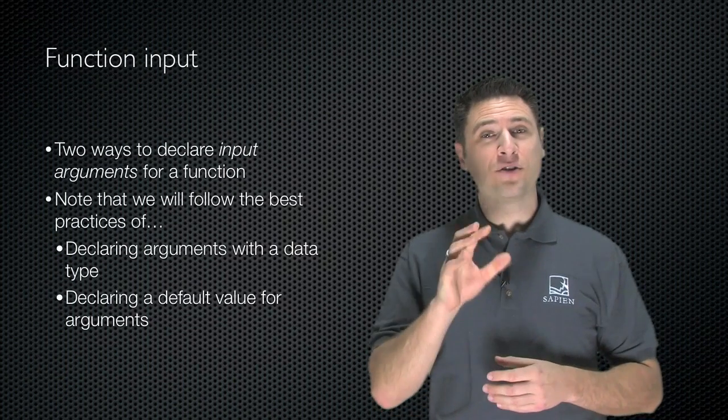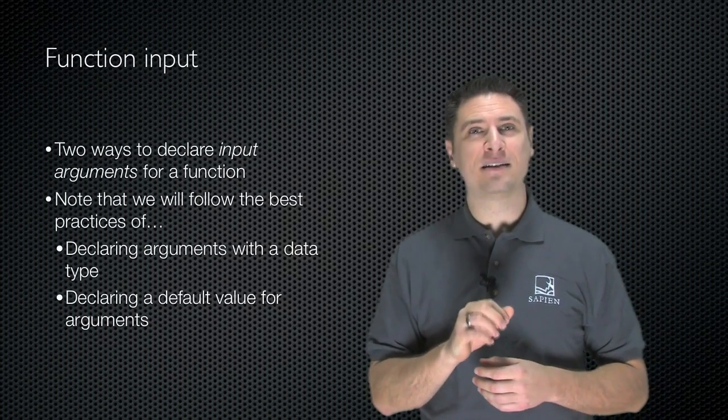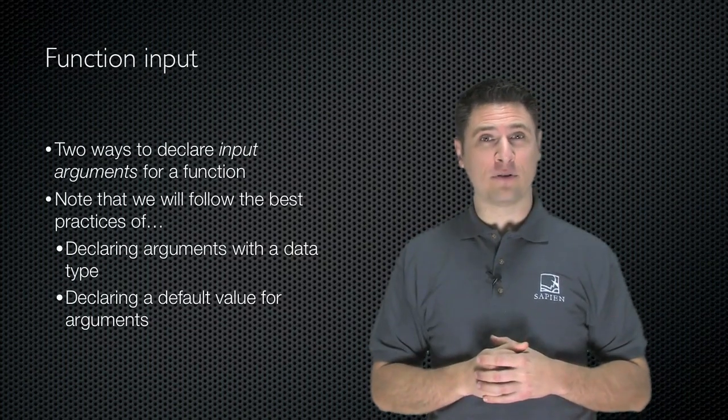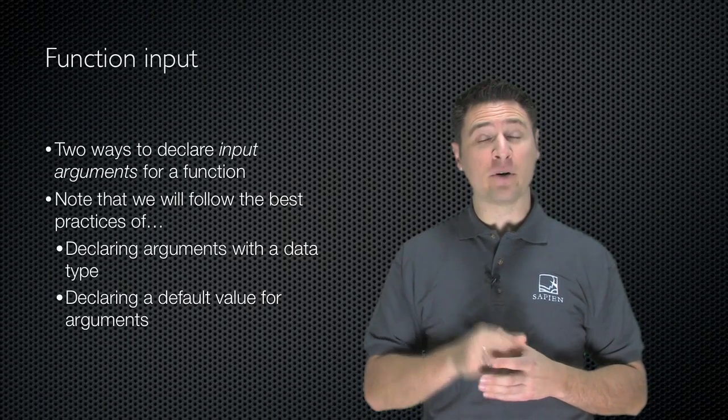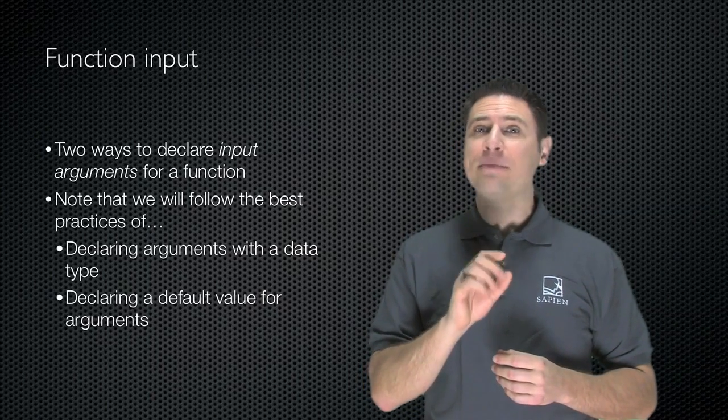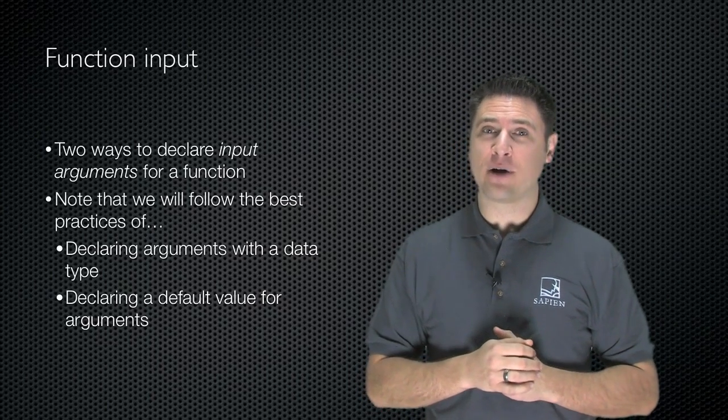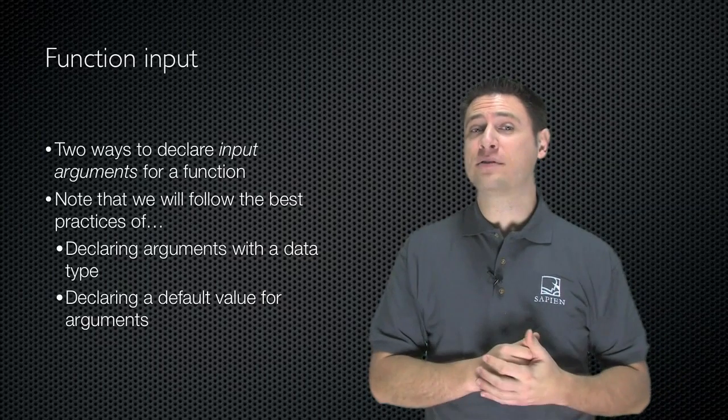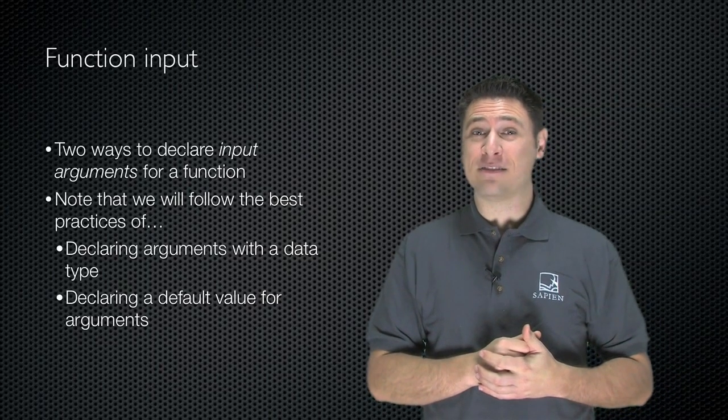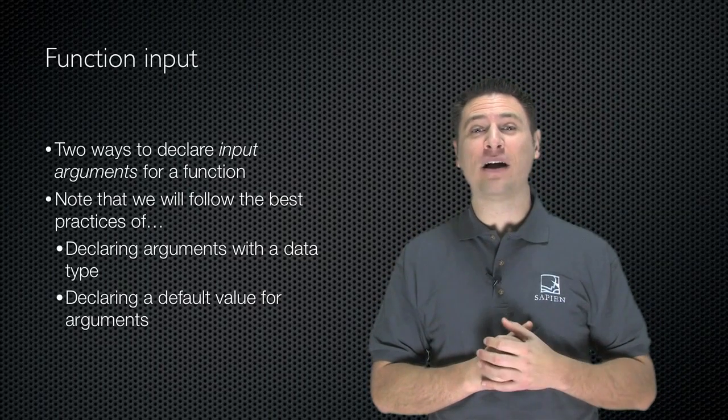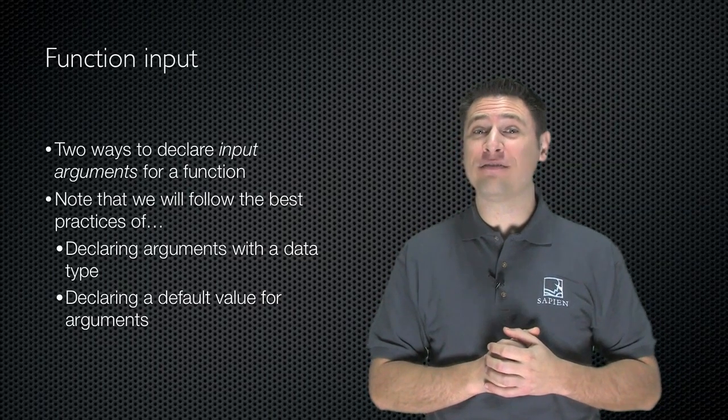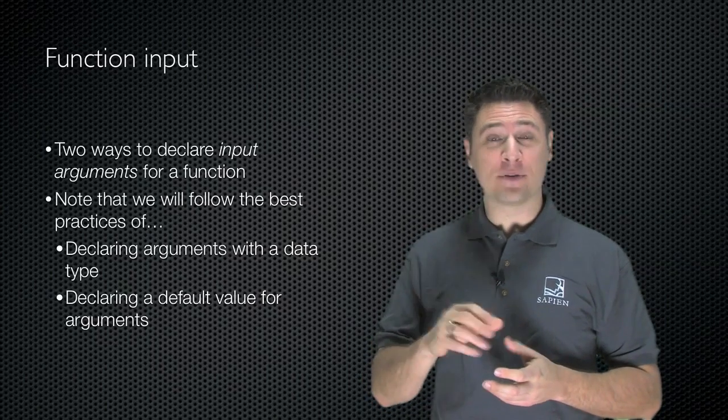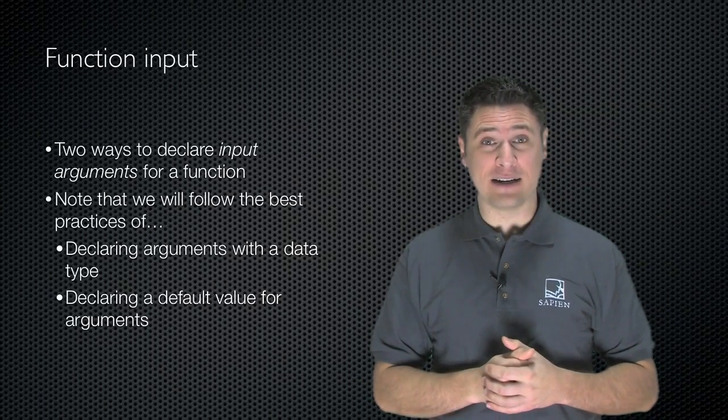There are two ways to declare the input arguments for a function. I'm going to show you both, and note that I'm going to follow the best practices of declaring arguments using a specific data type, and providing a default value for each of the arguments or parameters that I define.